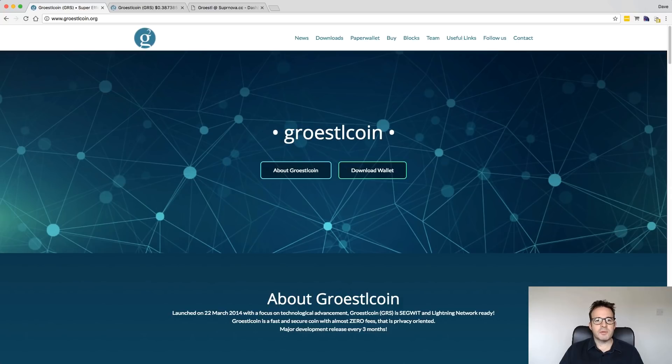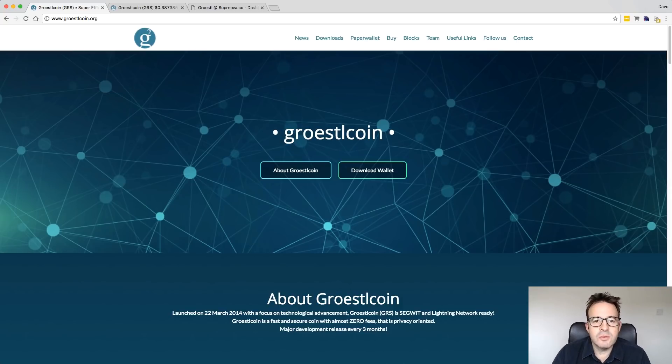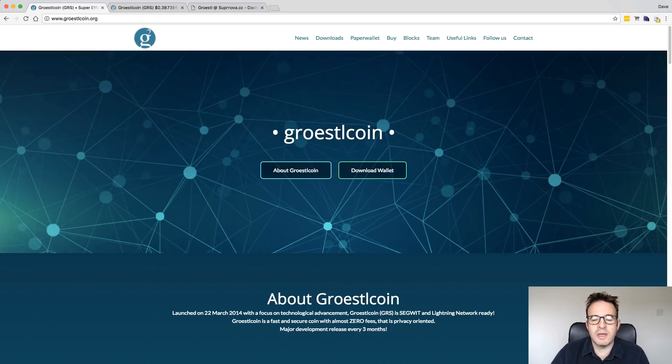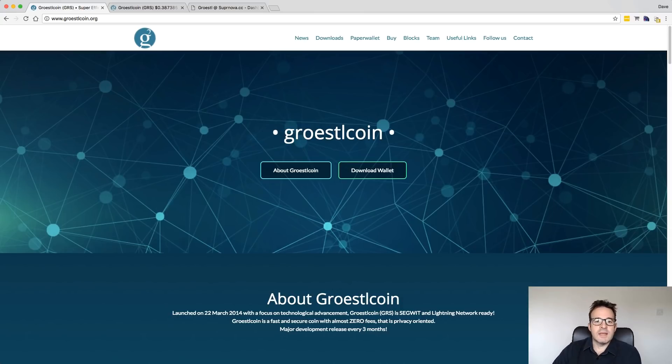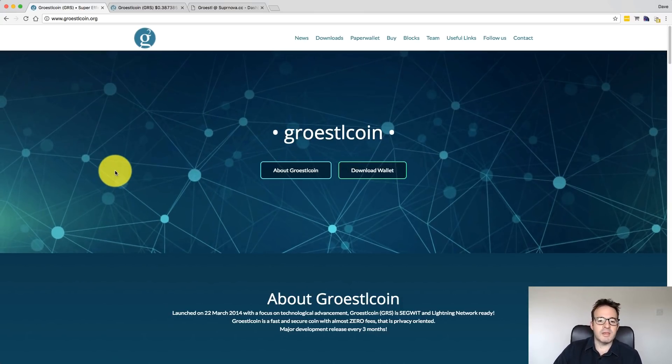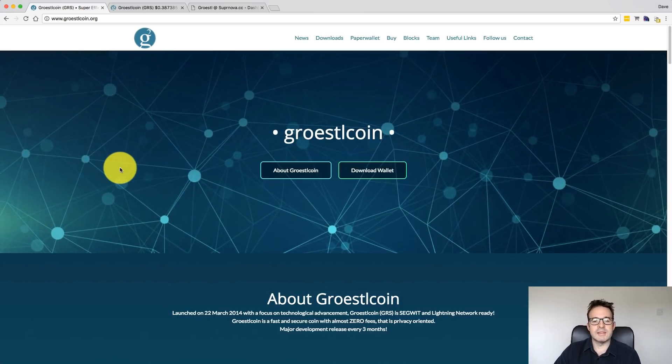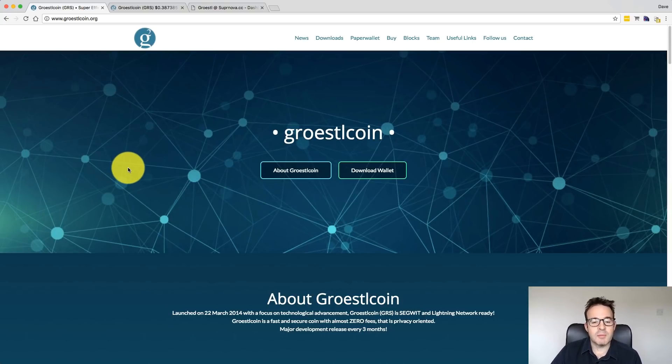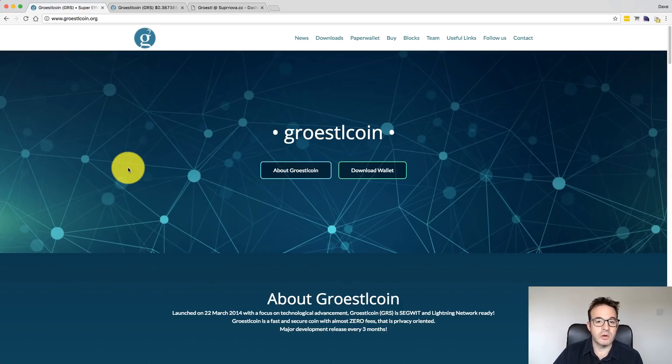Hi, welcome back to the Crypto Dave YouTube channel. Today I'm going to do a very quick video on how to mine Groestlcoin. Somebody sent me a message via YouTube a couple of days ago saying they'd heard about Groestlcoin, it'd been making very big gains and what was the easiest way to mine it.